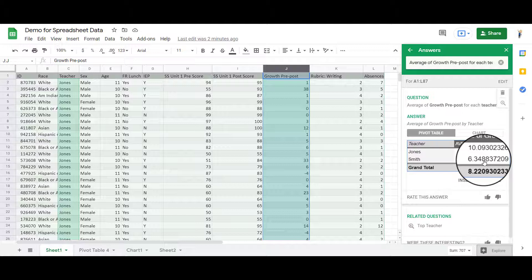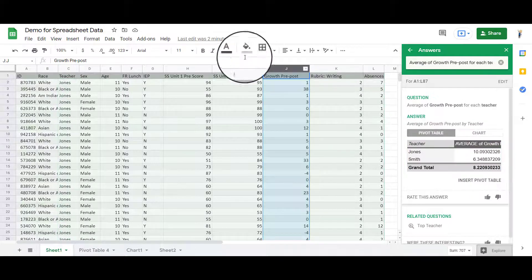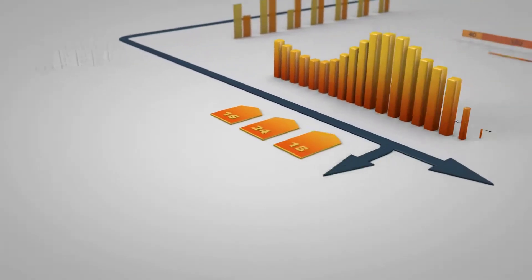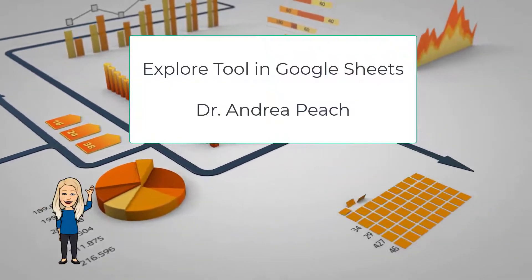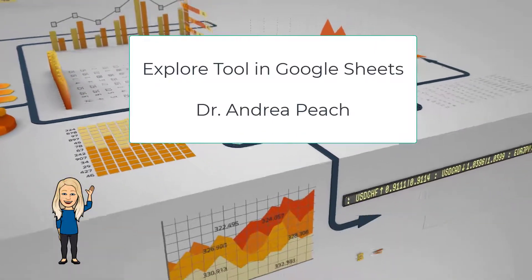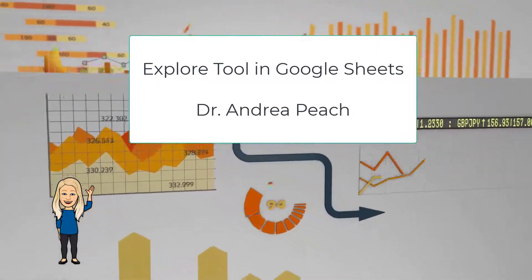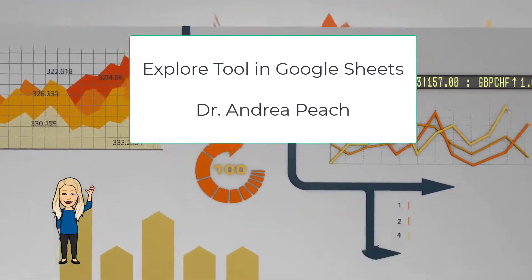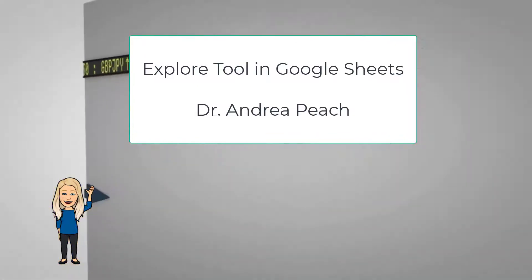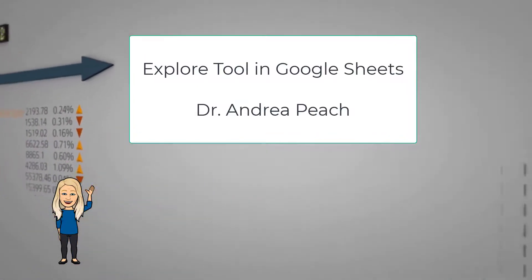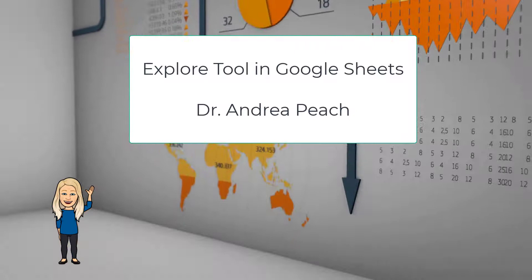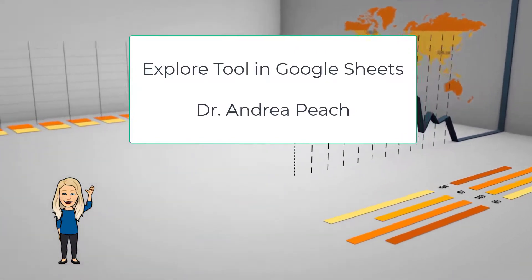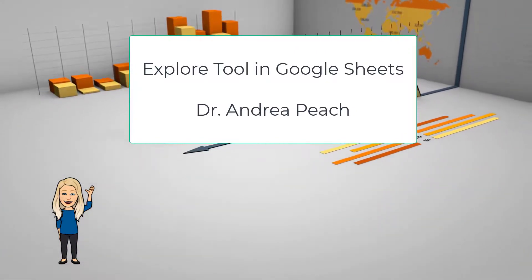So that is the Explore tool, and I've also talked a little bit about the pivot table. And that will help you to examine your data a little better. Thank you.